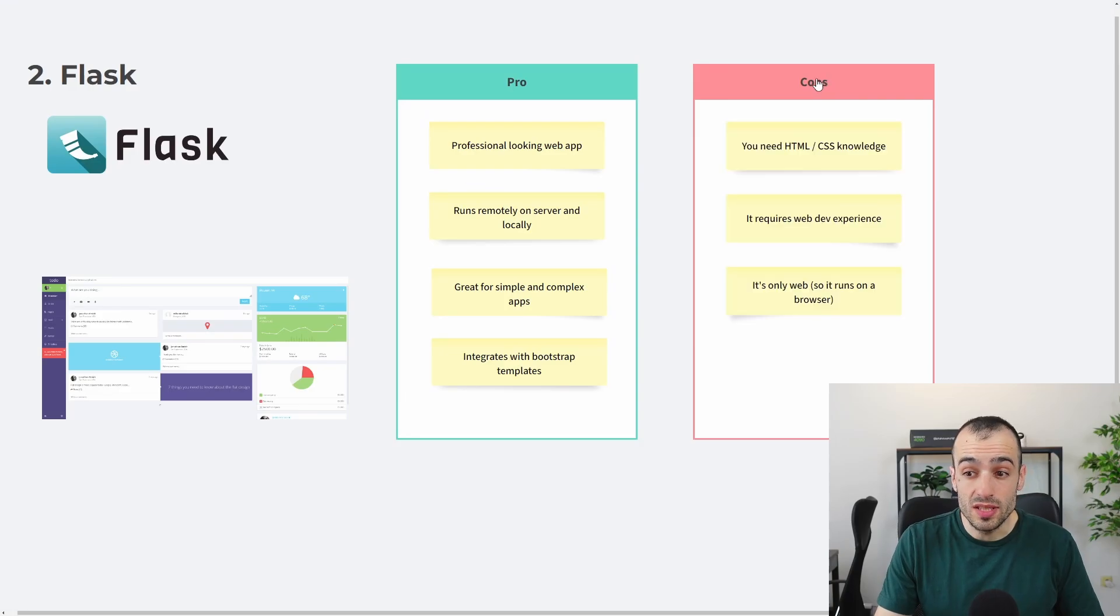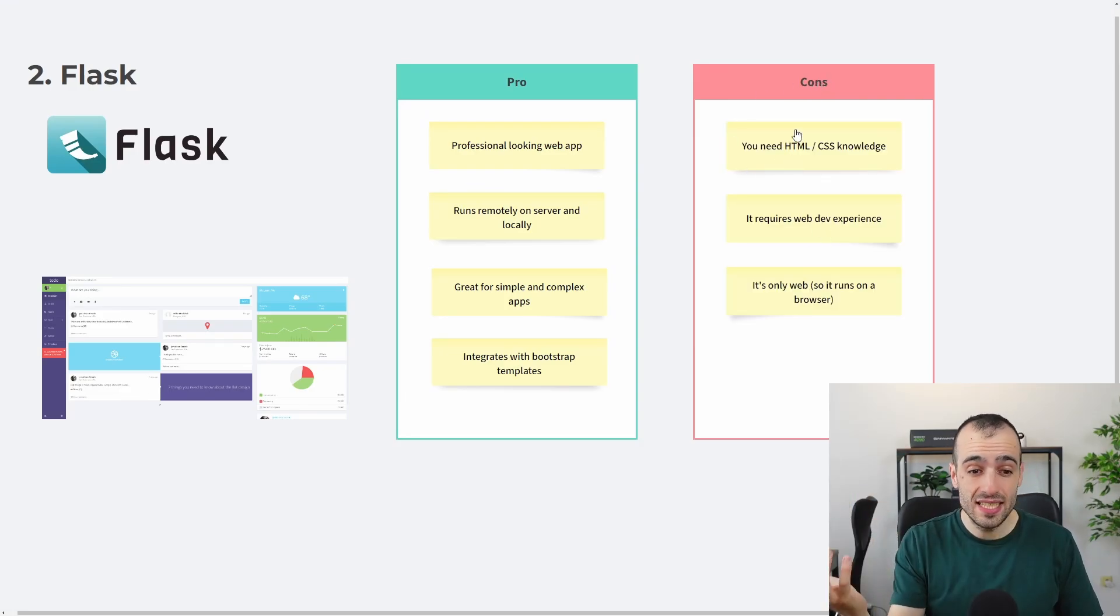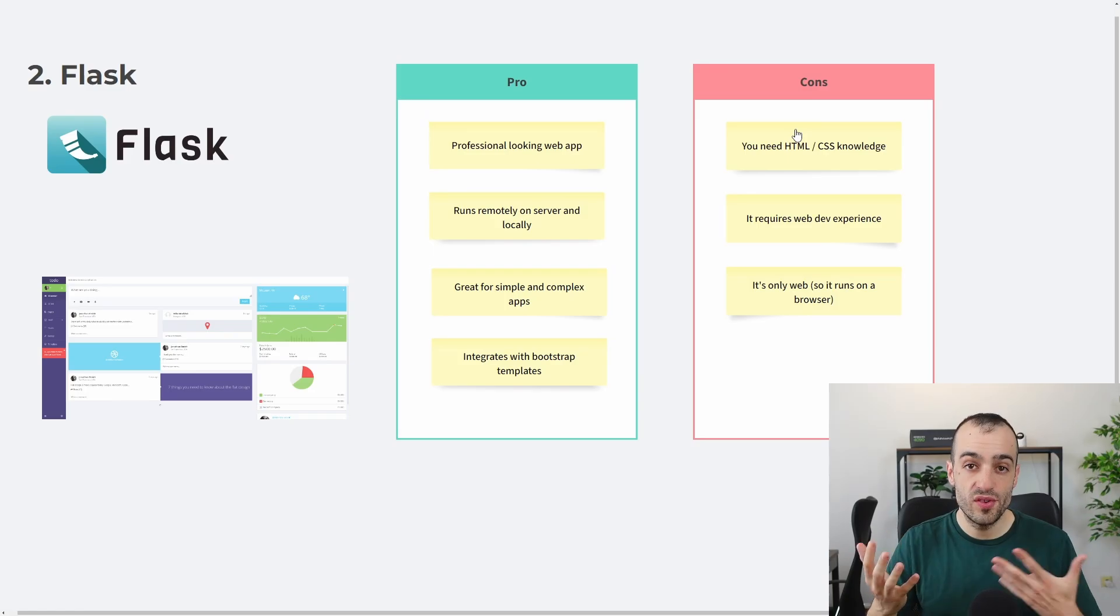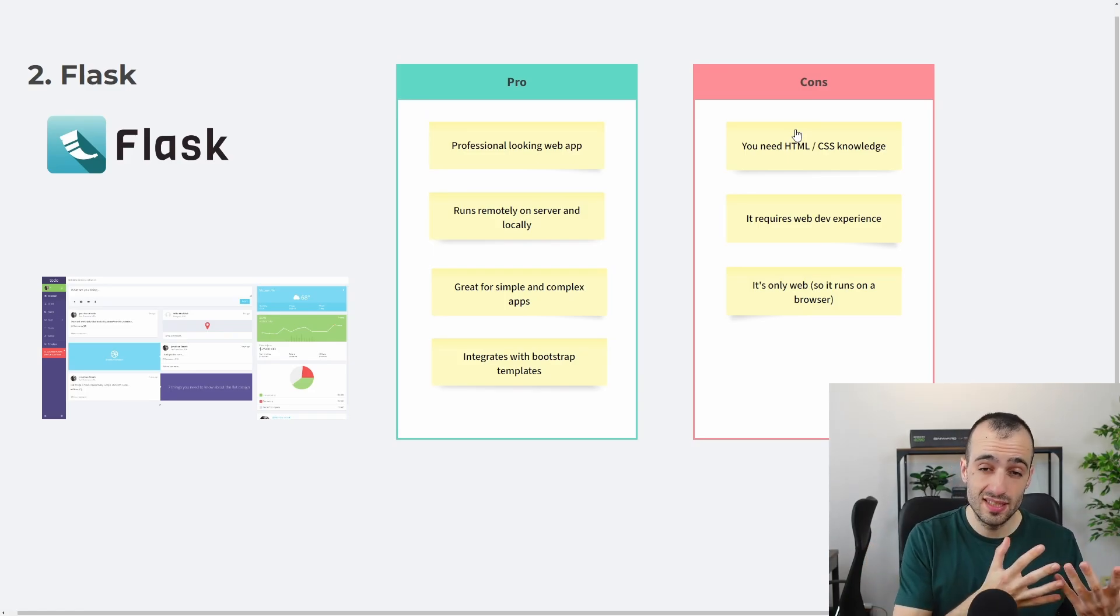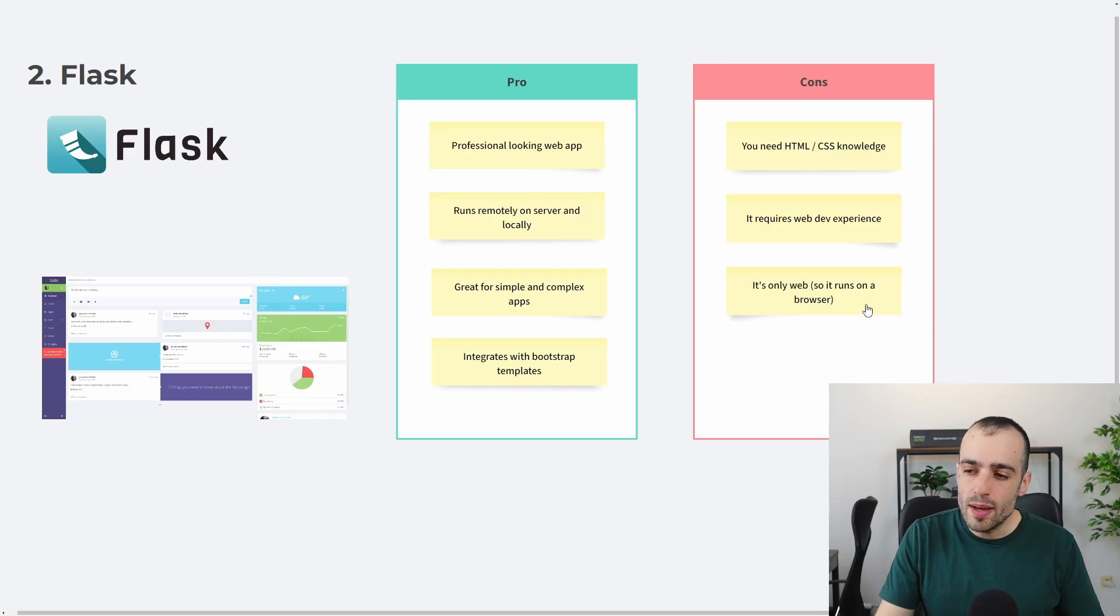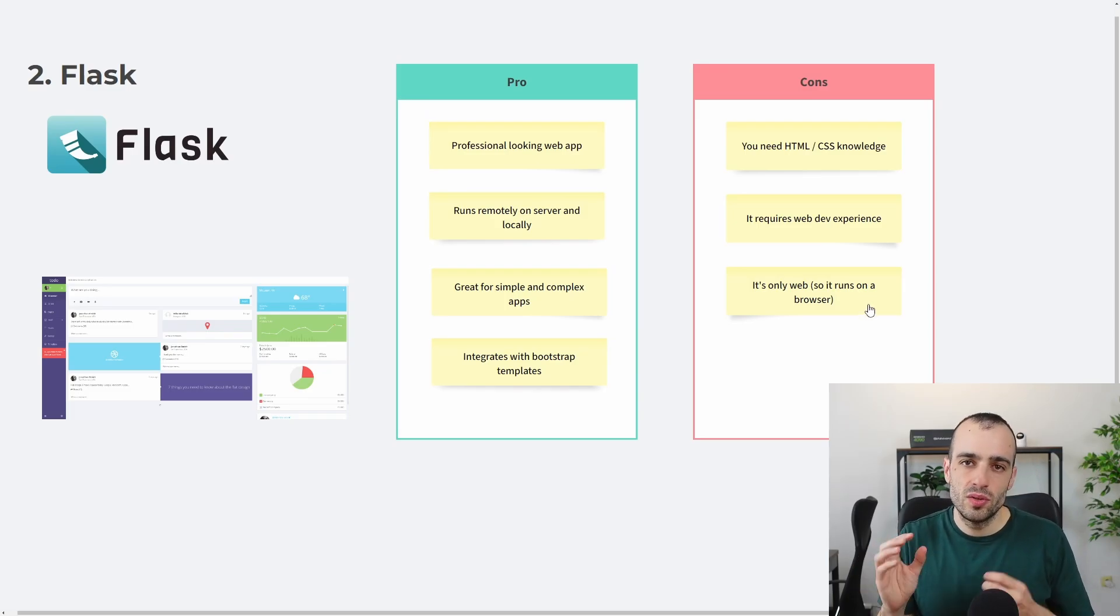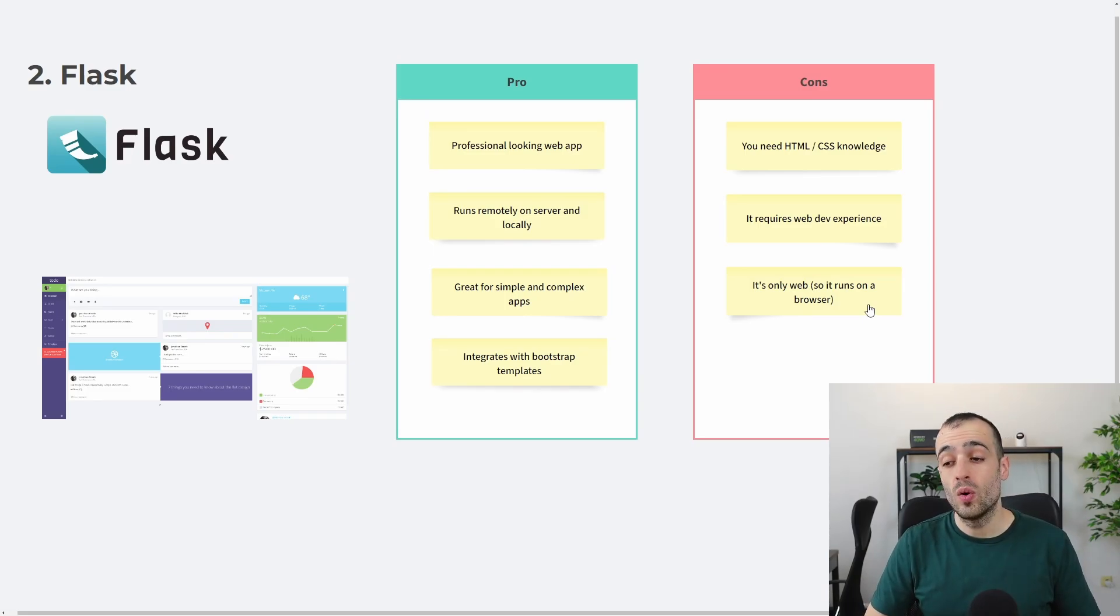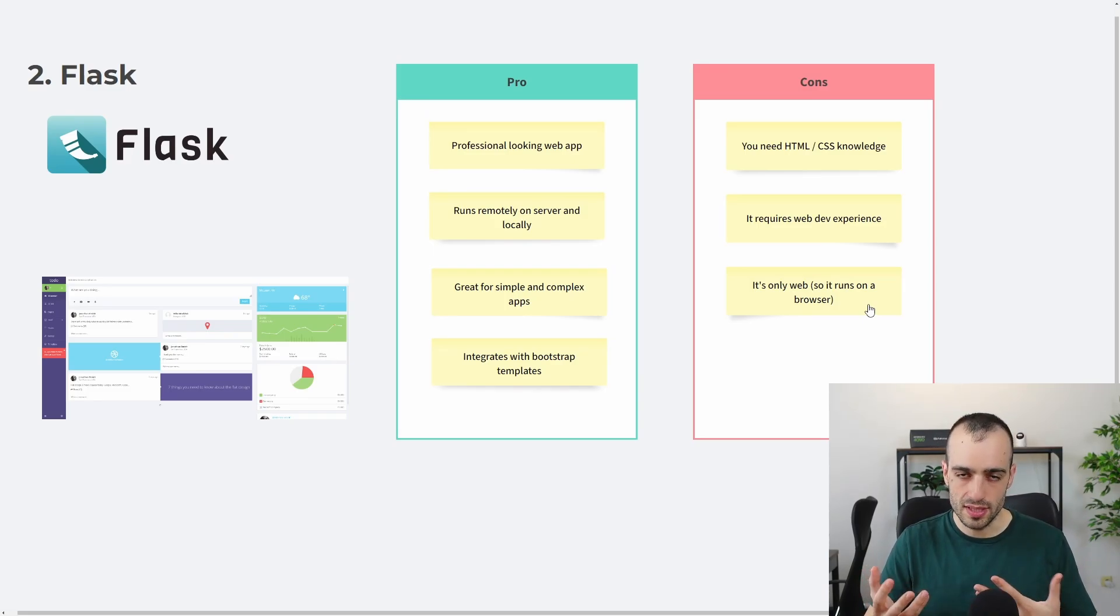And for the same reason, we have cons. You need HTML, CSS knowledge, so you need to have some experience with web development if you want to use Flask. Flask, it requires dev experience. It's only web, so while this can be a pro because you can run this on a server or locally, at the same time, when it's only browser-based, it might be heavier than other frameworks.